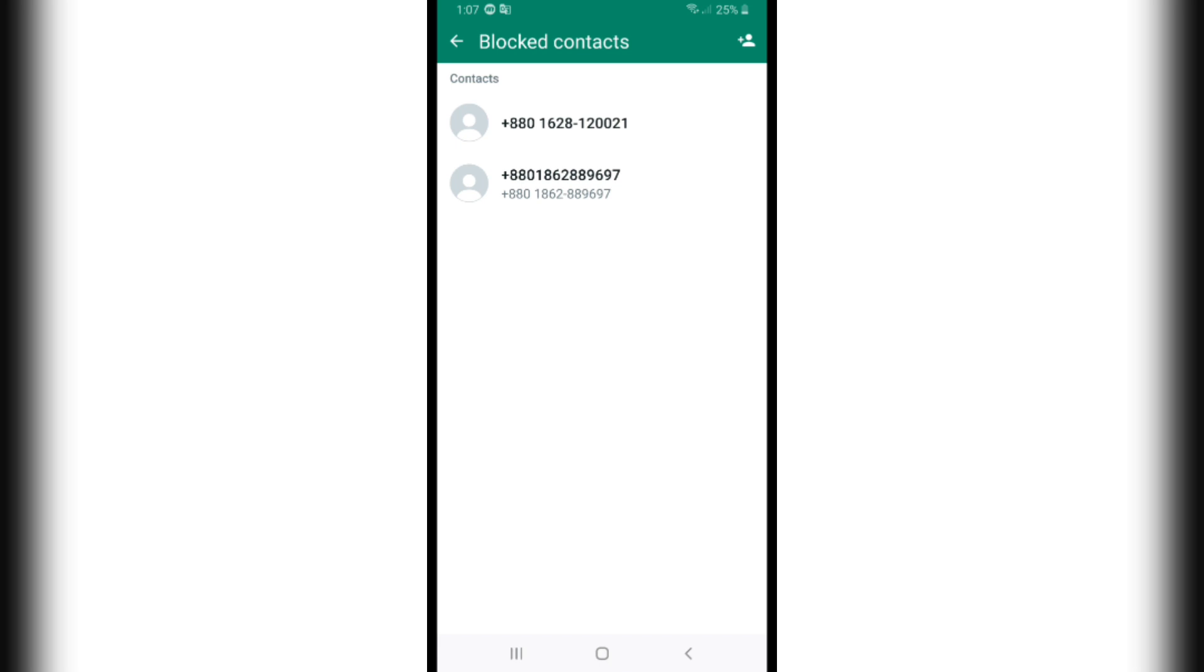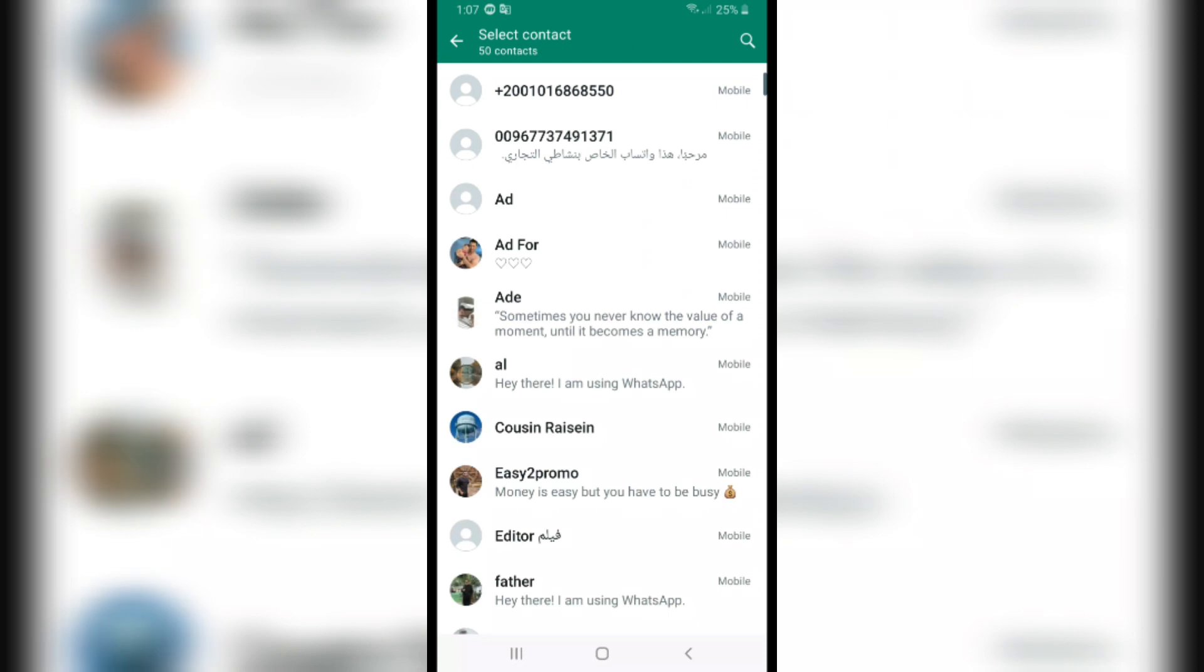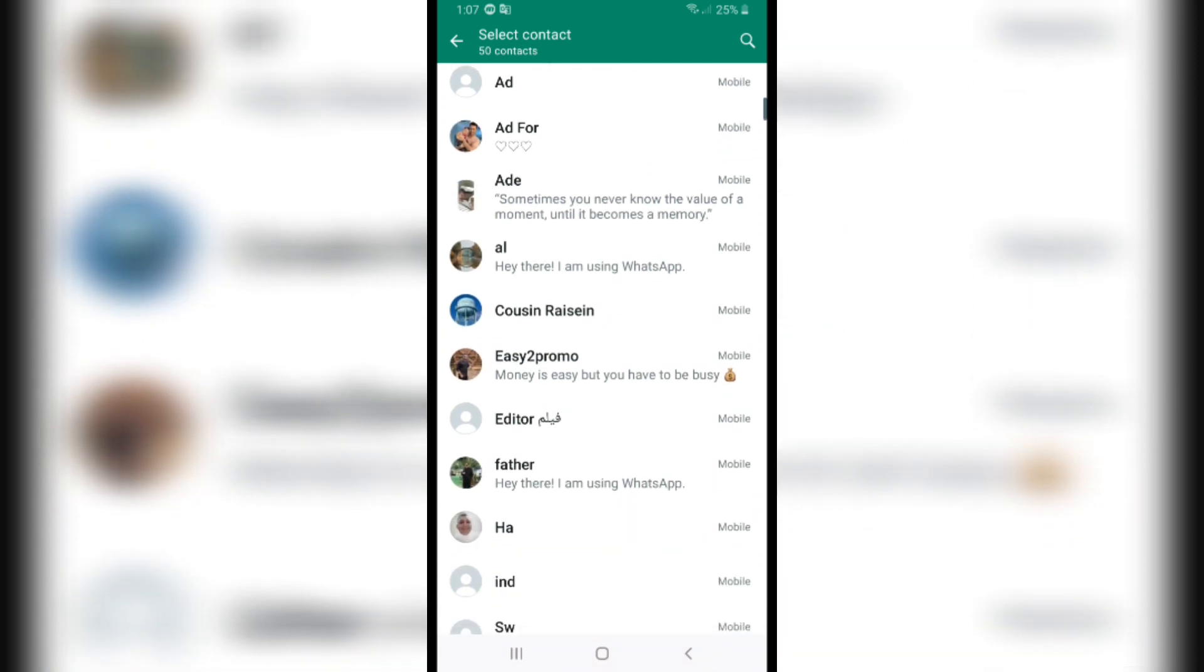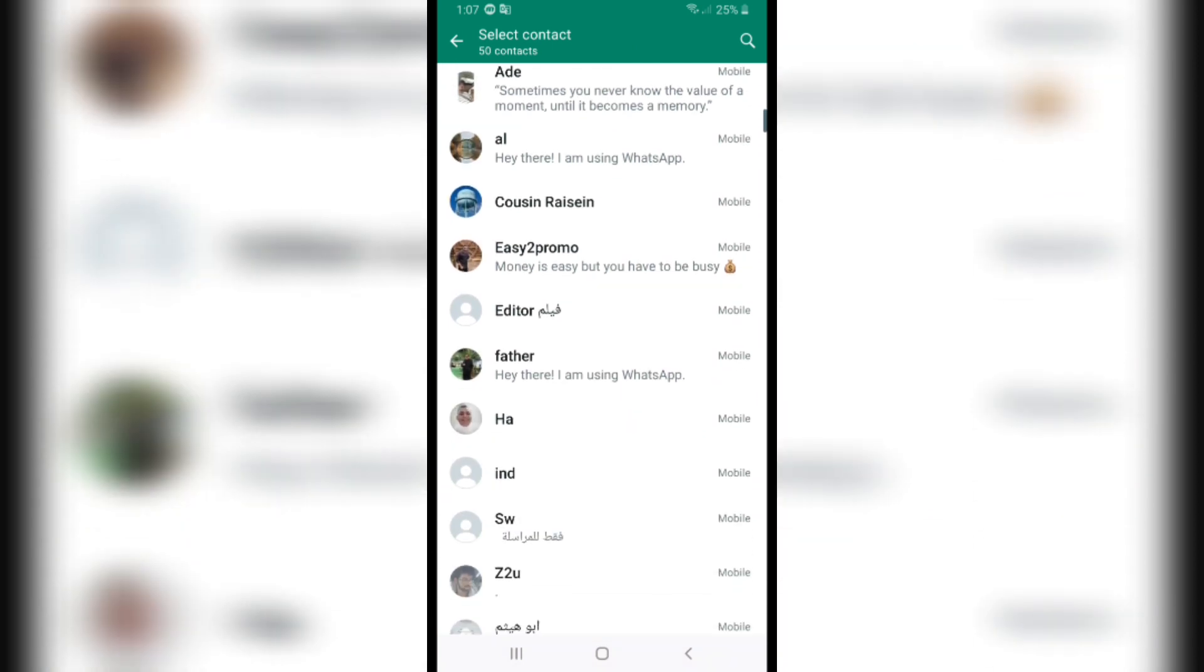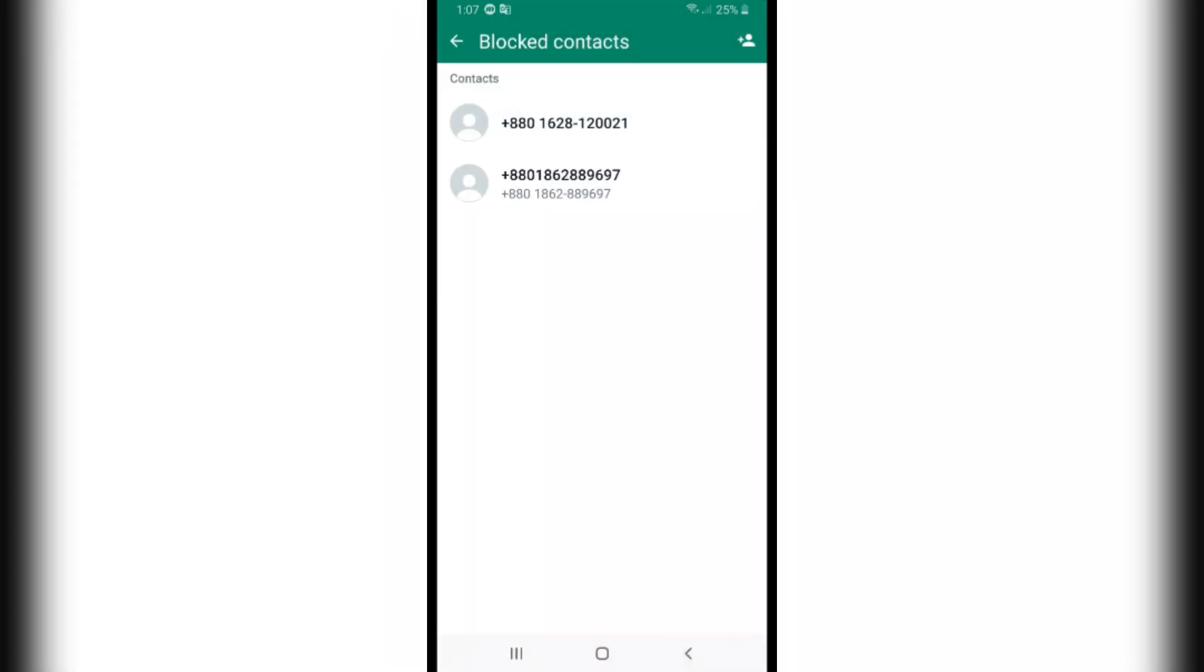If you want to block more contacts, click on the icon in the top right corner. From here, add anyone you want to block. After you add them, they will appear in your blocked list.